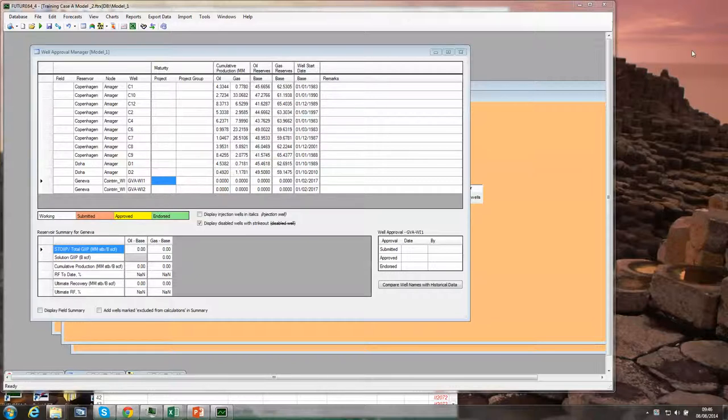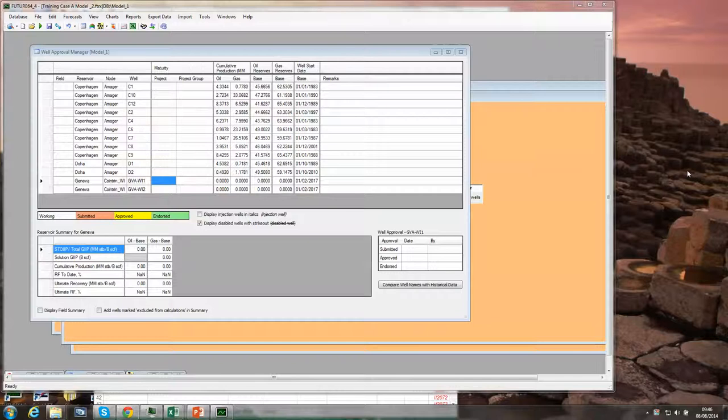As a starting point, I assume you've got a Future model with wells defined and your historical data loaded.